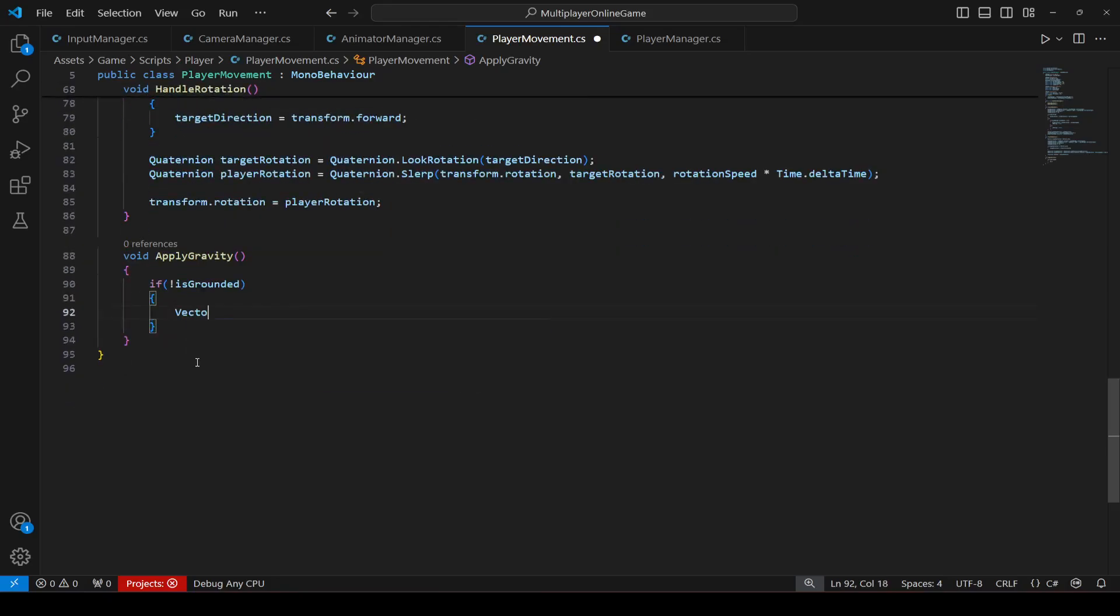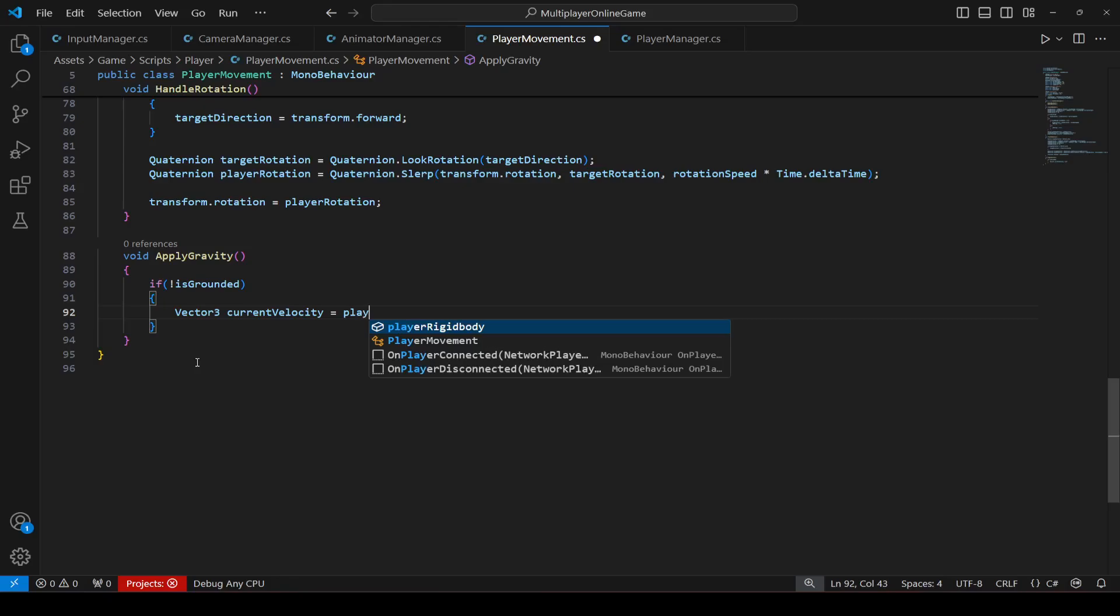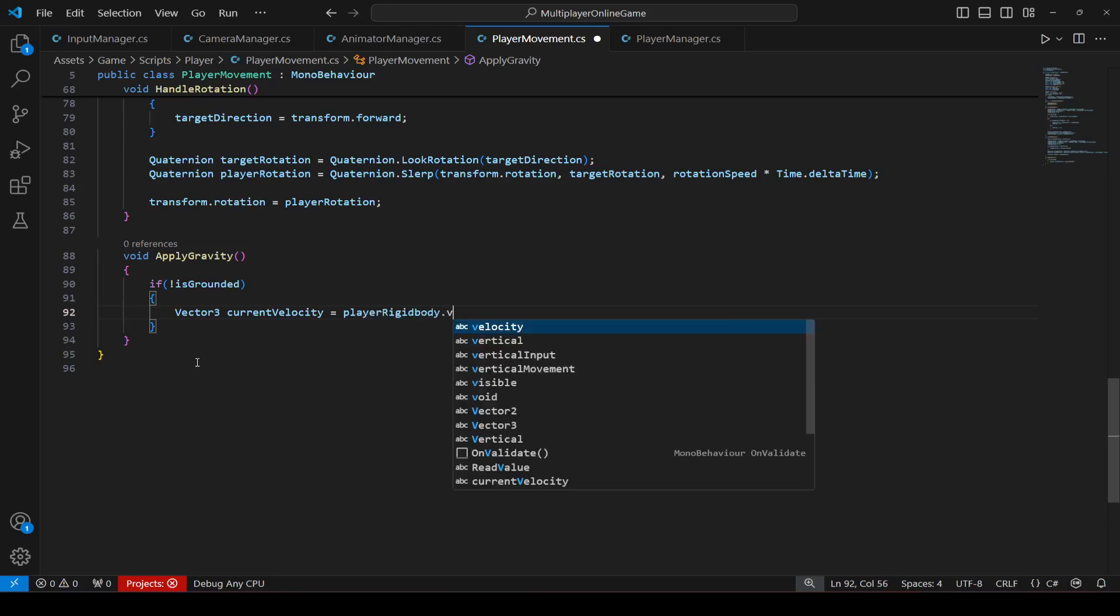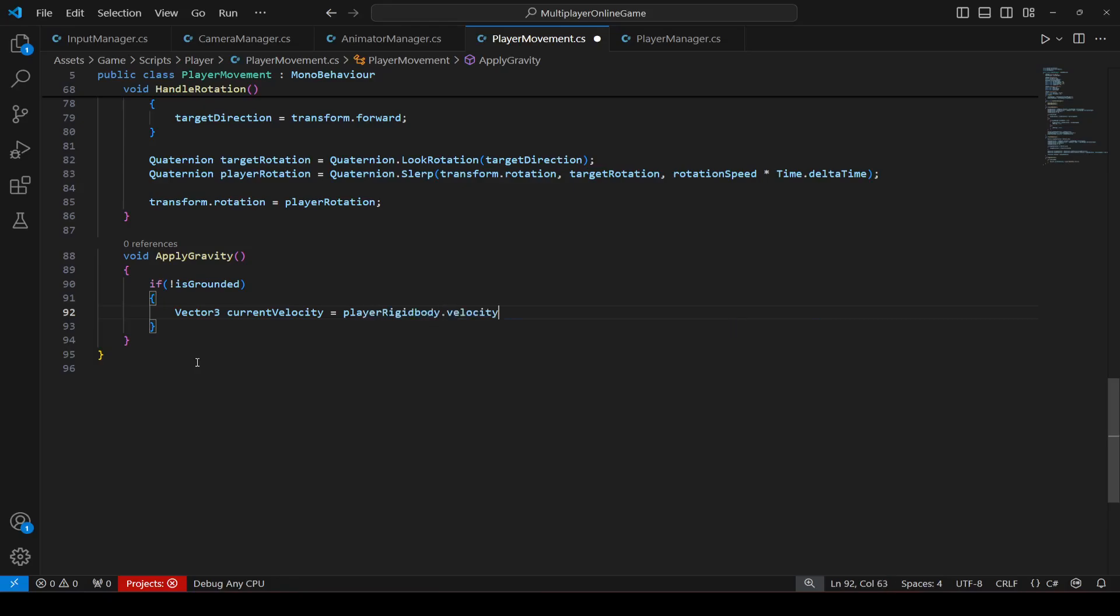And if it's not, create a vector 3 by the name of current velocity which will be equals to player rigid body.velocity.